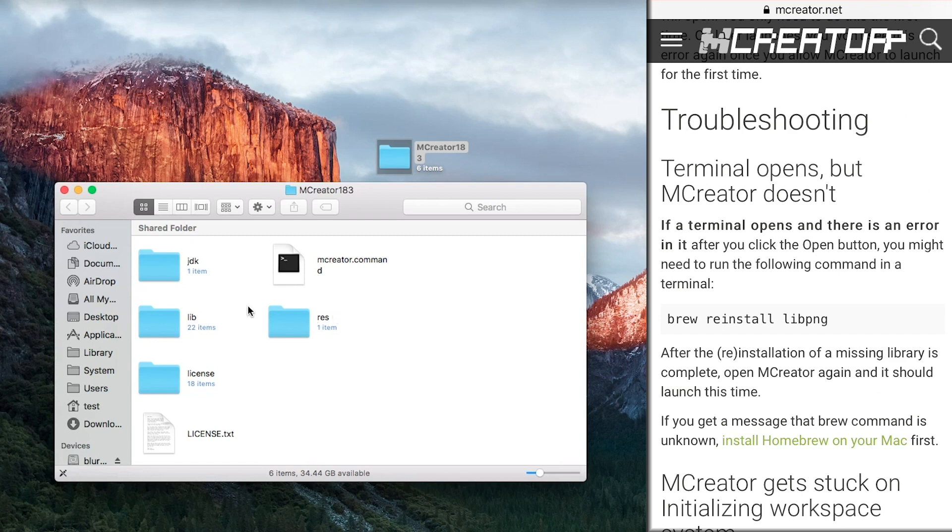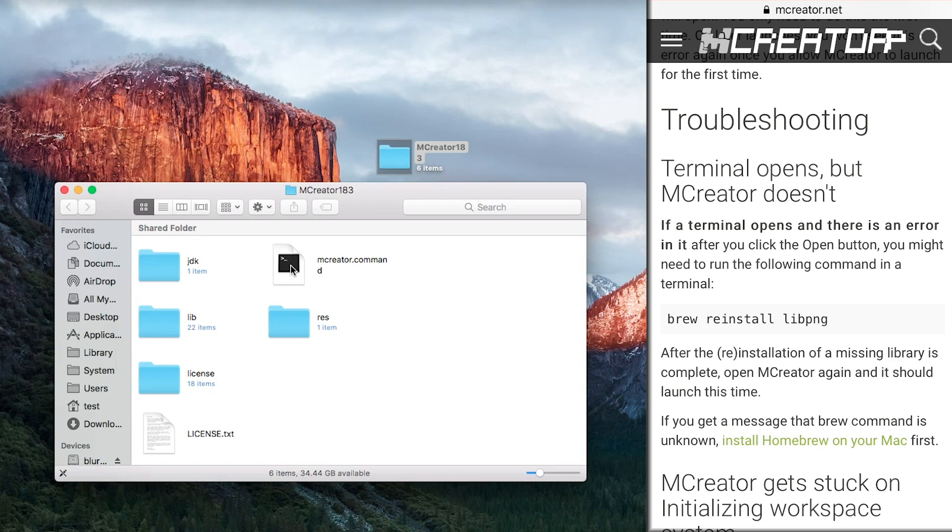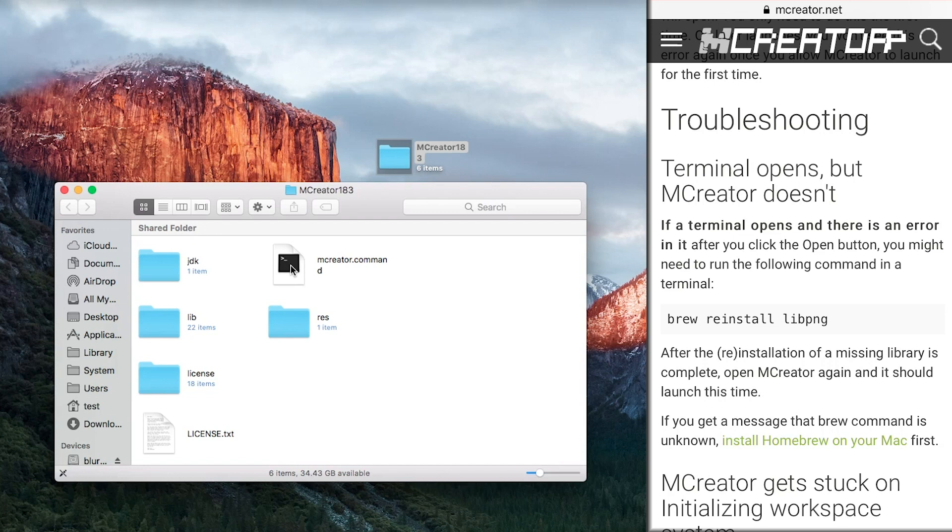And you clicked on the mCreator dot command. And for some of you, this opens. For some of you, it didn't. Some of the reasons are from the troubleshooting thing. You can do some reinstall and brew and whatnot, but you have to have access to the terminal. Generally, if you're going to use this, you want to have access to that.